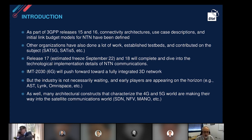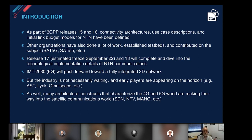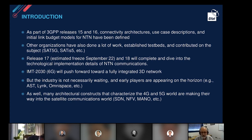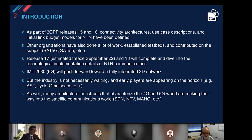Interestingly, the industry is not waiting — as has happened in many cases. Early players are already appearing on the horizon. We see AST, LINK, Omnispace, and others providing proof of viability for whether a user equipment like a class 3 phone can really connect through a LEO satellite, and what type of services can be done through that connection.